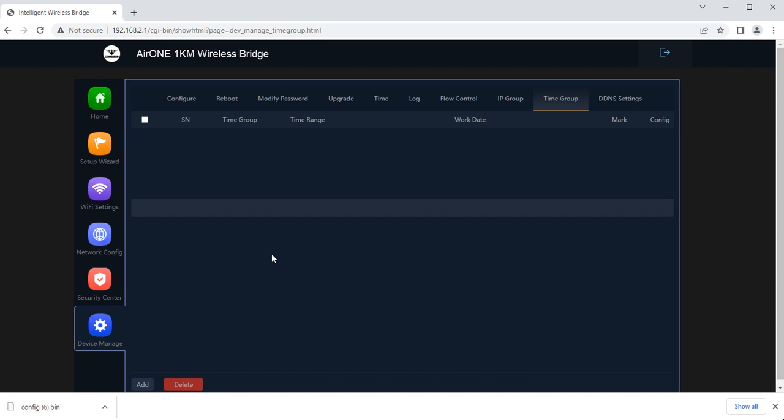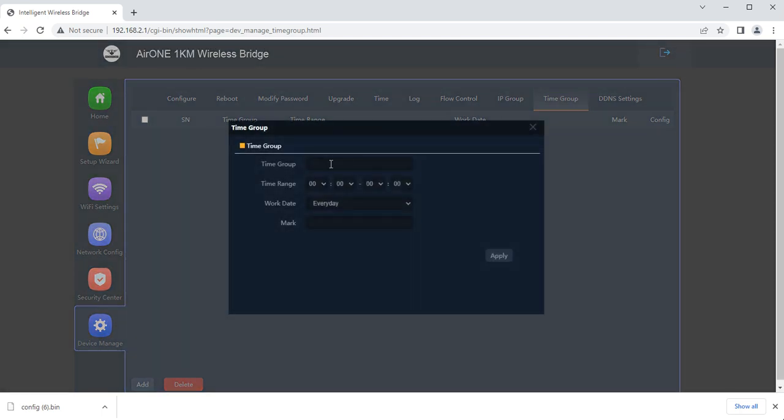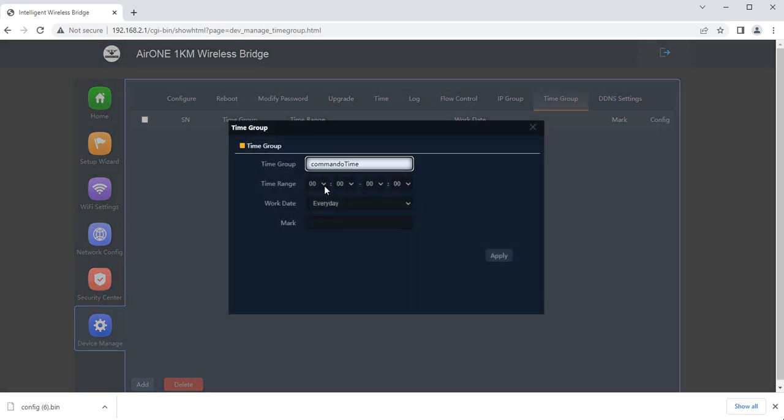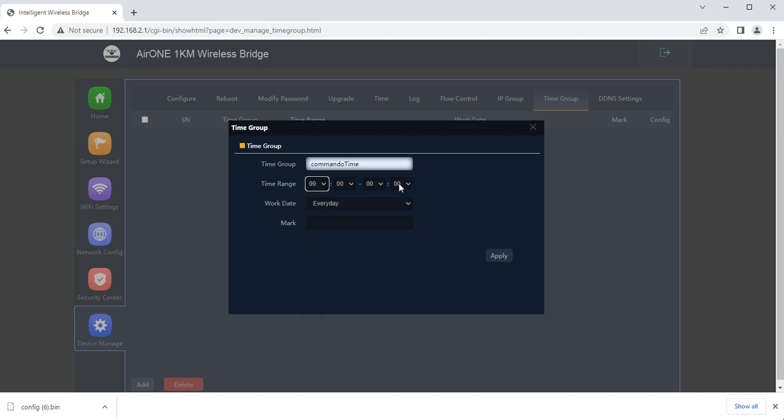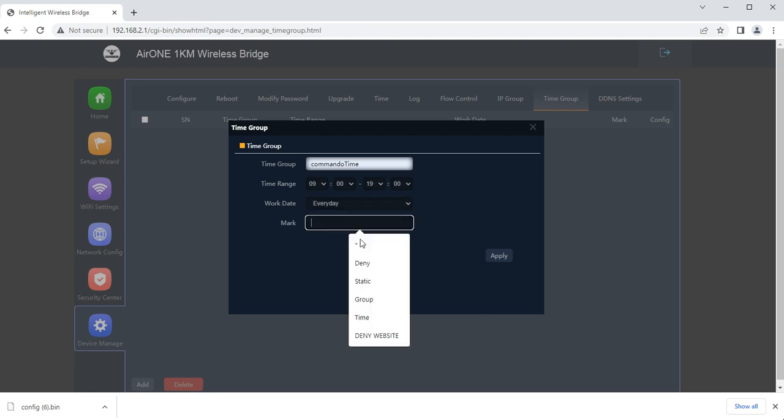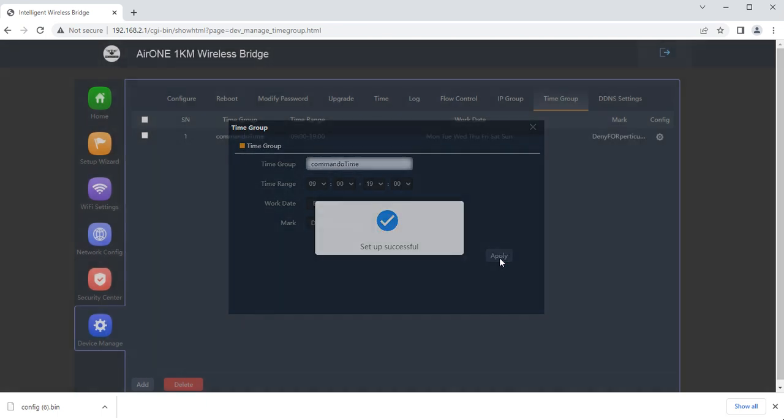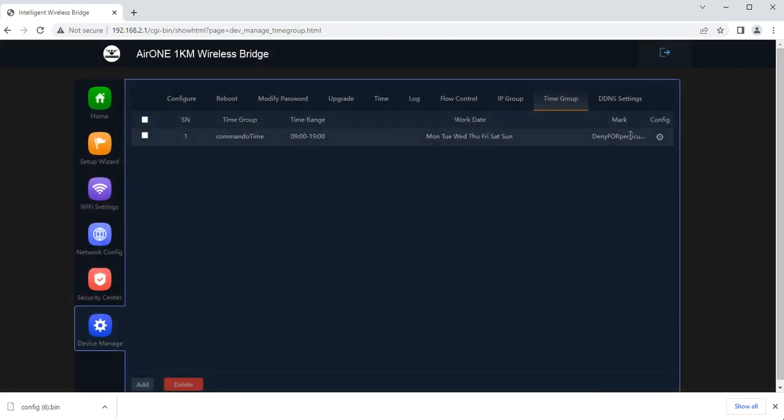In other filters we can also create the time group. Let's say commando time group from 9 to 5. We can use this in any of the settings, IP blocking and all. This time range can be used to deny for particular time. This adds the security to your WiFi access for that time.